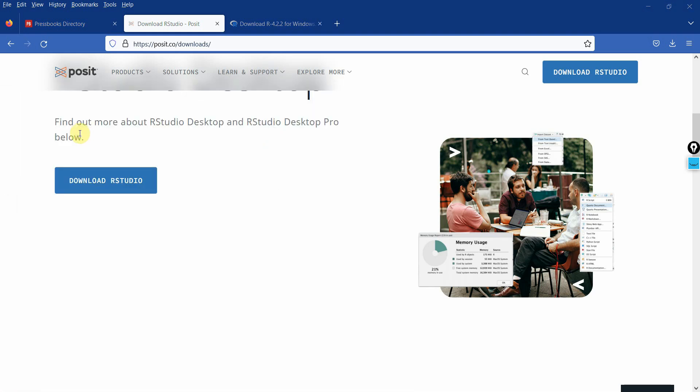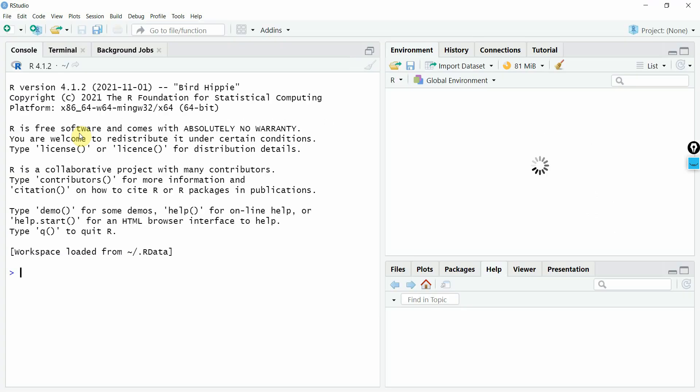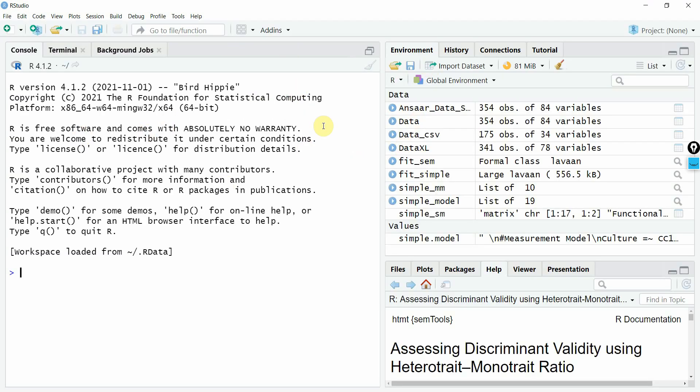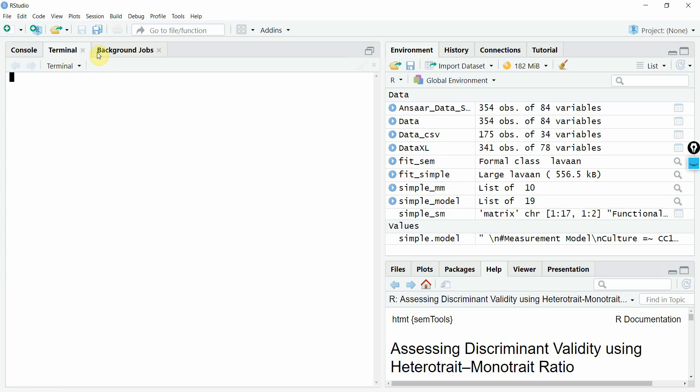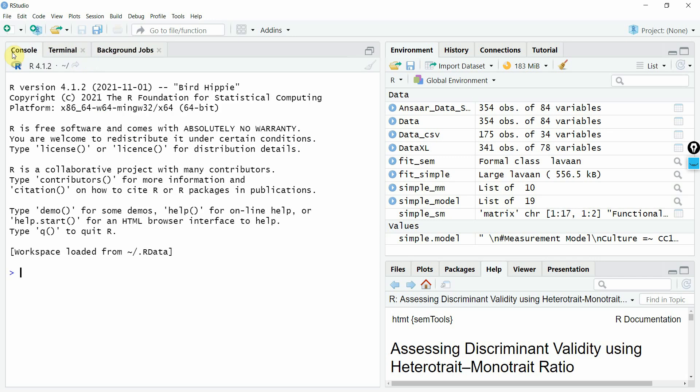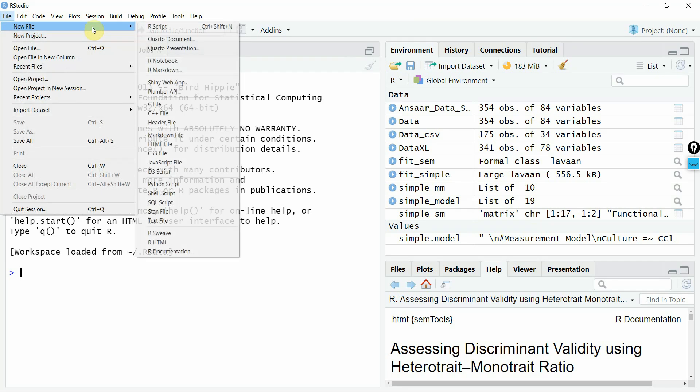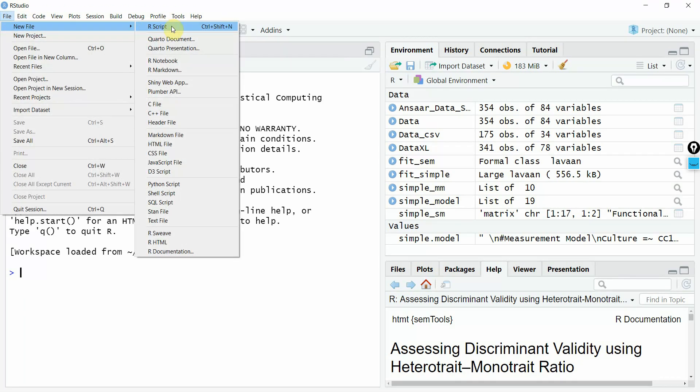So once you have downloaded it, let's go to RStudio. And here it is. Now this is how RStudio will look like. Yours might be different with no variables or values or anything in the data. And this is the console, this is the terminal, these are the background jobs. For now, I'm just going to use or create a new script. So how do you create a new file in R? Just go to file, new file, R script.